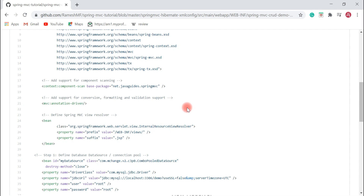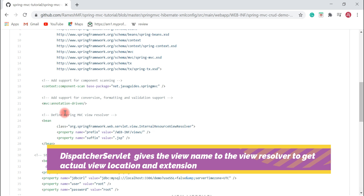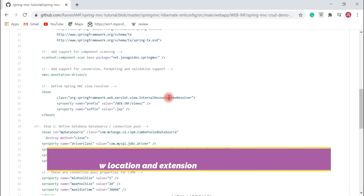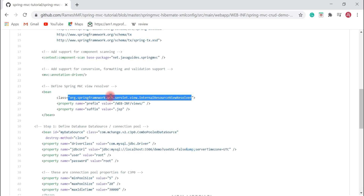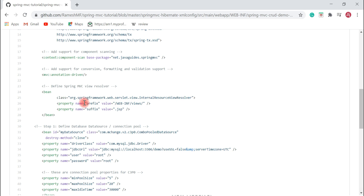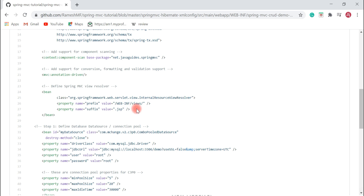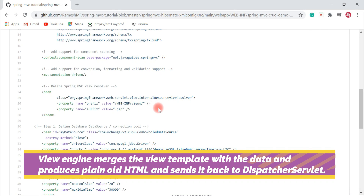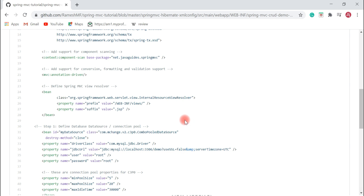Once the DispatcherServlet gets the model and view from the controller, it asks the View Resolver for the actual location of the view. This is the InternalResourceViewResolver — it is responsible for identifying the location of views. We configure a prefix and suffix: all JSP pages are located under a specific path and the suffix is .jsp. With this configuration, the View Resolver identifies the location of JSP pages and sends these details back to the DispatcherServlet. The DispatcherServlet then consults the view engine to bind the view and model together, produces plain HTML, and sends that HTML response back to the browser for rendering.